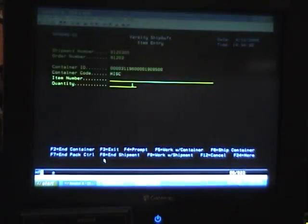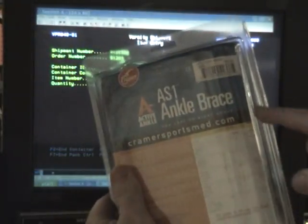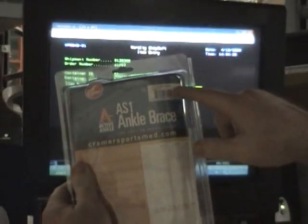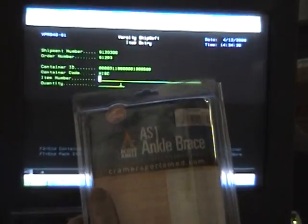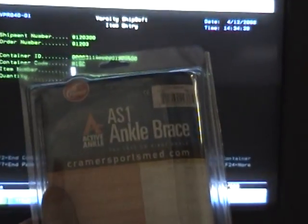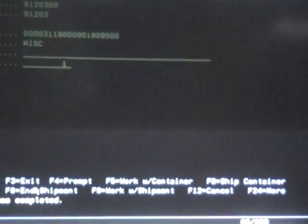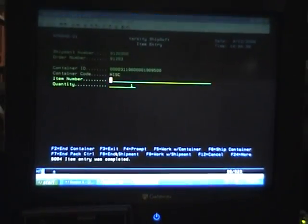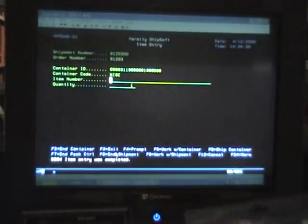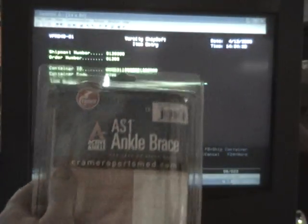So we're ready to start packing now. All of our items have a UPC on it. We take and simply scan the UPC and put it in our box. Again, we scan the UPC, put it in the box.